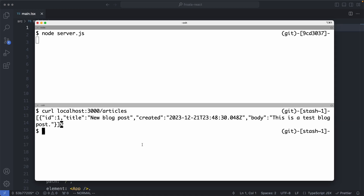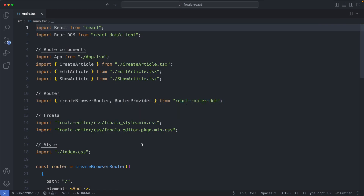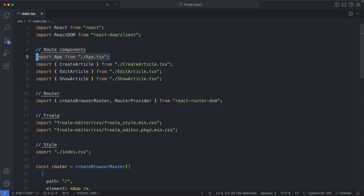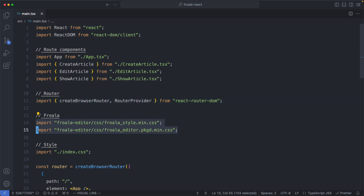Once you've cloned the GitHub repository, go ahead and run npm run dev — it's going to start up our dev server. We're going to talk about our front-end application and see how we can consume that list of articles using a JSON API. Heading over to our editor, we'll start from the main component, which is the very root of our application. We're going to import React and React DOM, followed by a number of route components, then React Router for front-end routing, the Froala stylesheets for our Froala editor, and our styles.